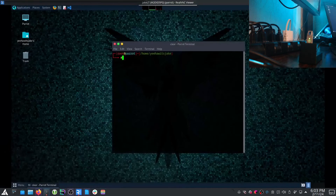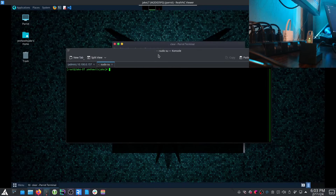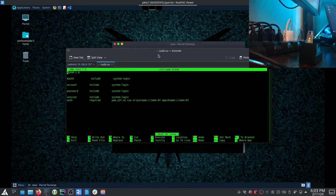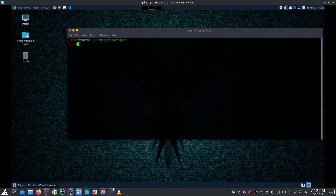The same approach works for any desktop manager. For example, nano /etc/pam.d/kde — you can see I have mine set to required for two-factor on the KDE desktop. It's as easy as that.